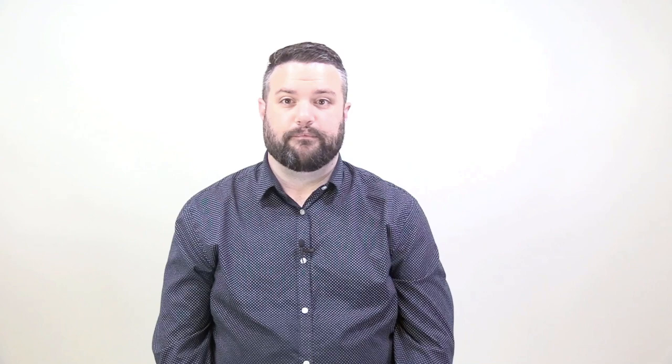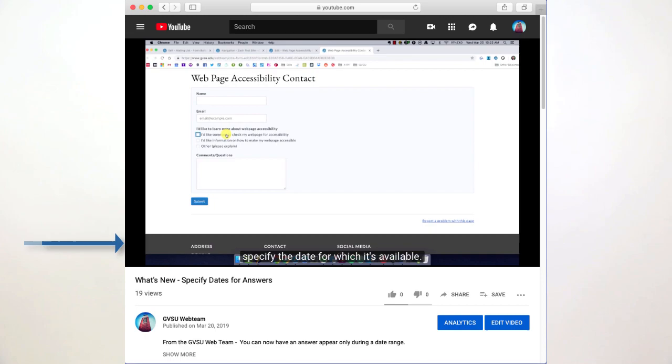Now let's discuss individuals who have auditory disabilities, such as deafness or hard of hearing. For a person who is hard of hearing or deaf, the answer is very straightforward. Videos must have captions or transcripts, such as closed captioning. And the transcripts must be provided for audio-only content, such as podcasts.